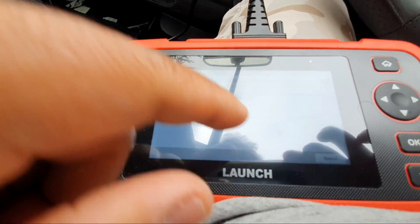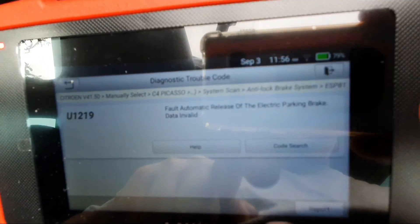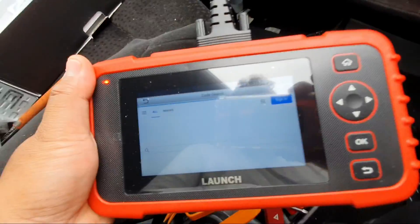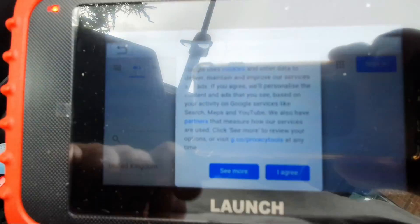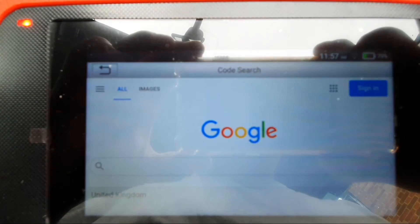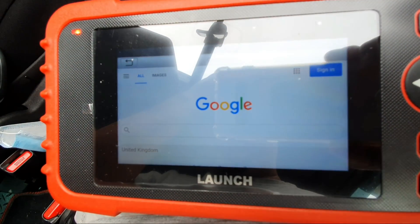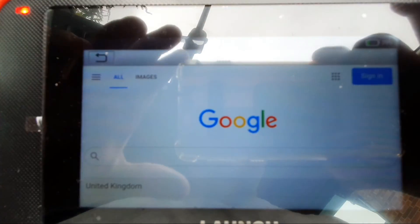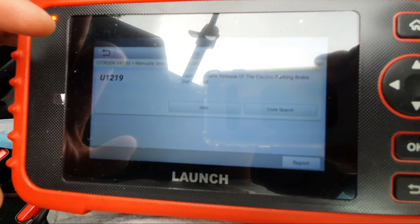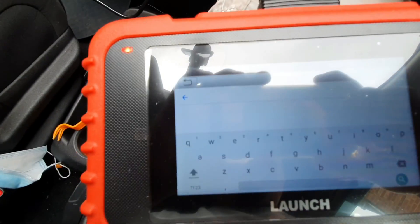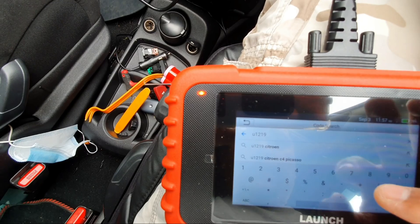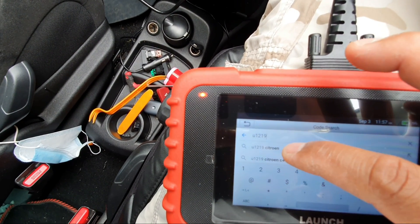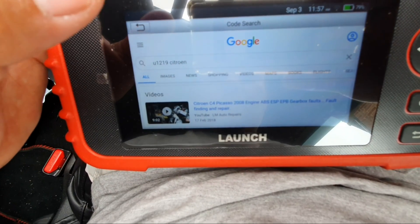Okay, alright it says in there help and code search. Let's press the code search. Alright let's check, oh I went to Google. Okay yeah, the screen takes me to Google. Yeah I forgot this is Android, that's good. So what's the fault again, U1219, let's search it.